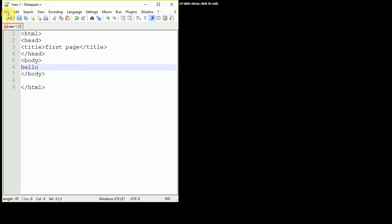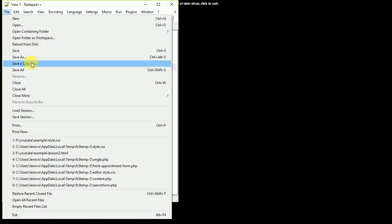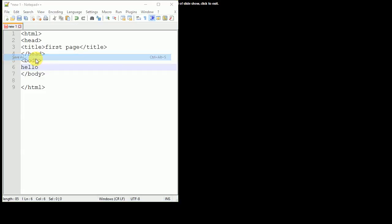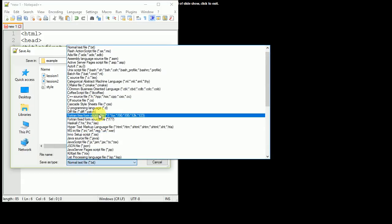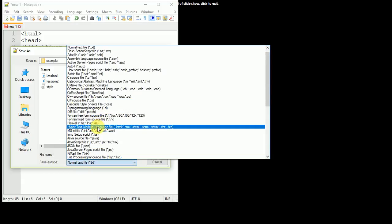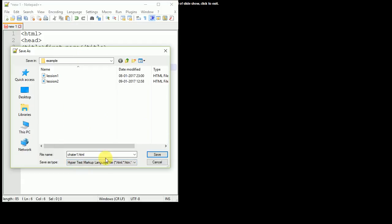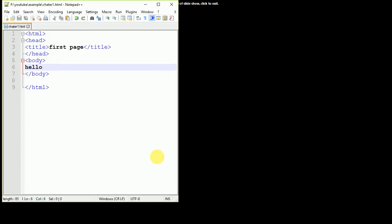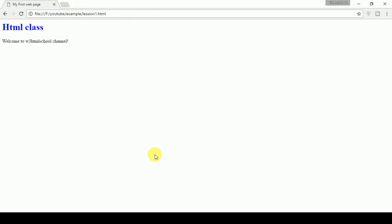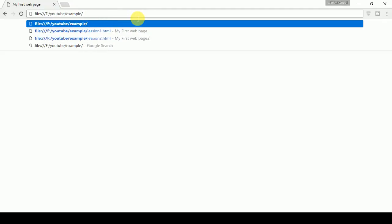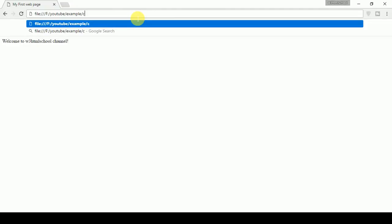Let's save this. I am saving this document under one particular directory and giving the name chapter1.html as my file name, or from here you can choose the type of file as HTML file. Once this is saved, now how to run this page? We need to move to the browser. I've already opened the directory, then you need to define the file name.